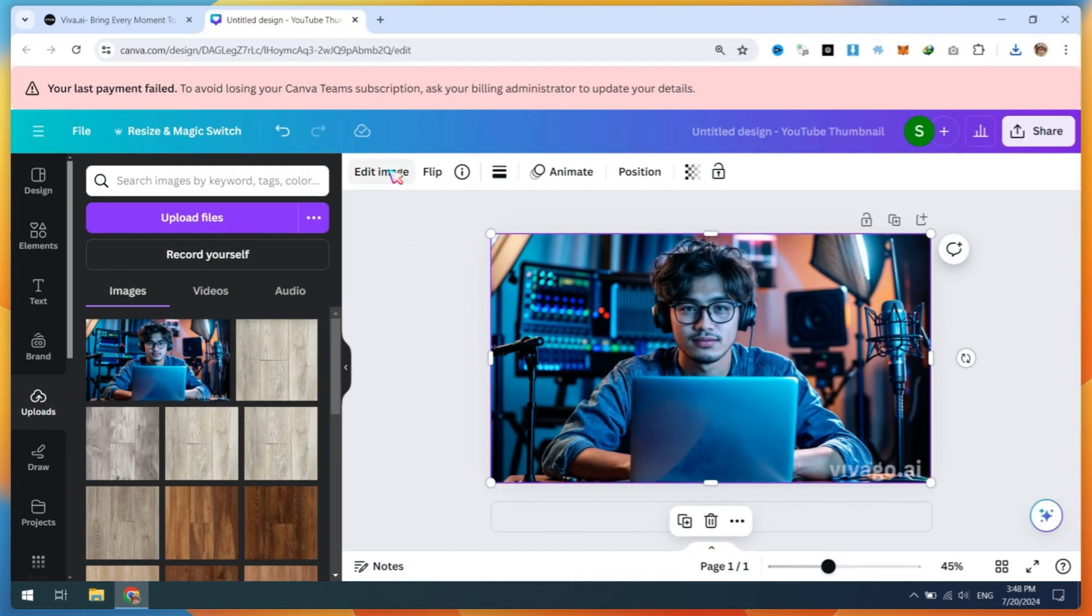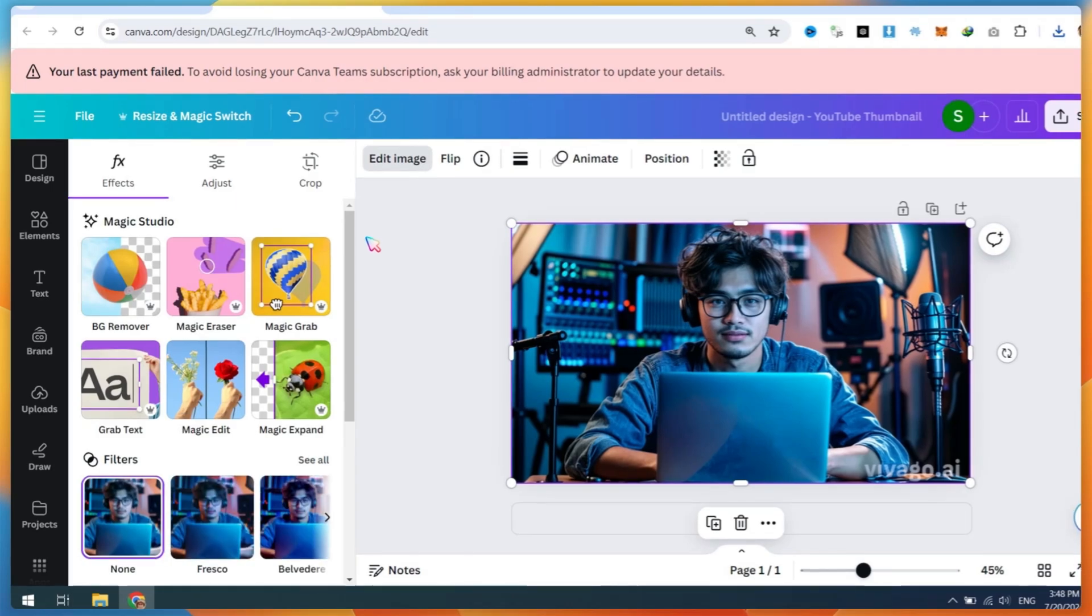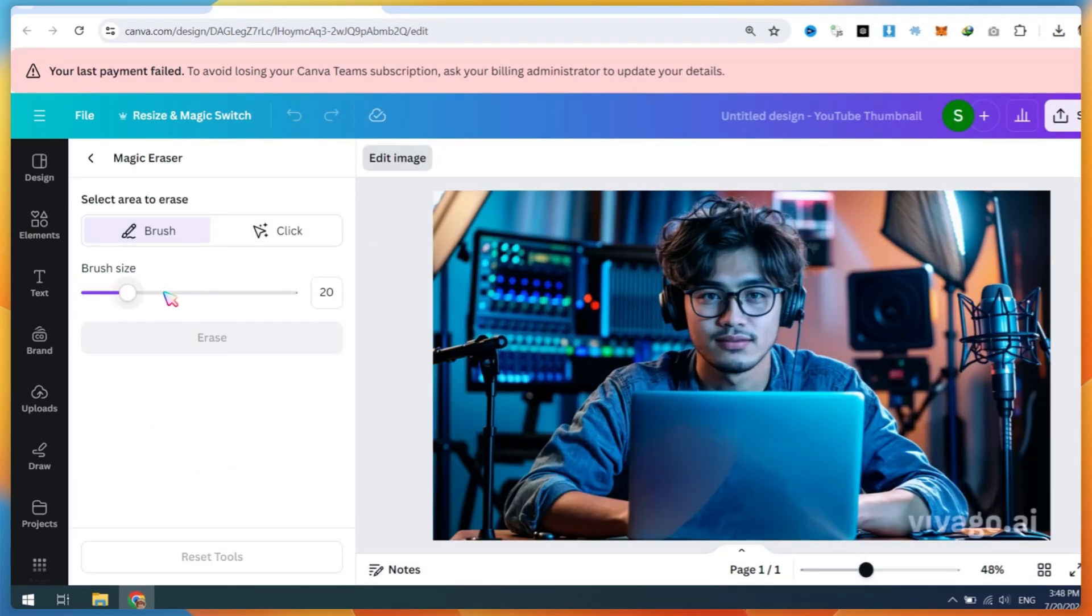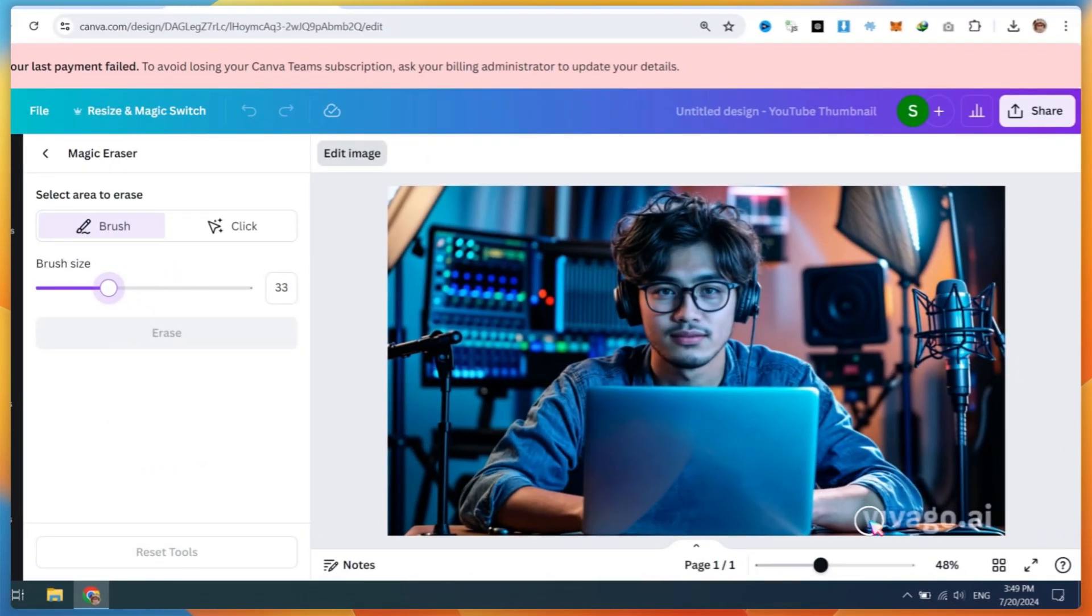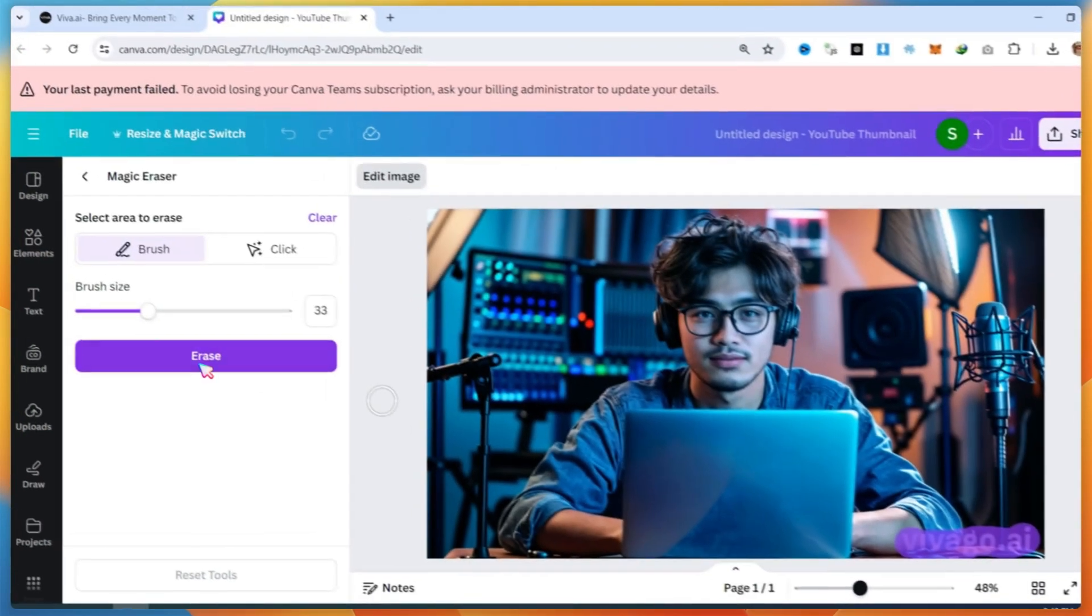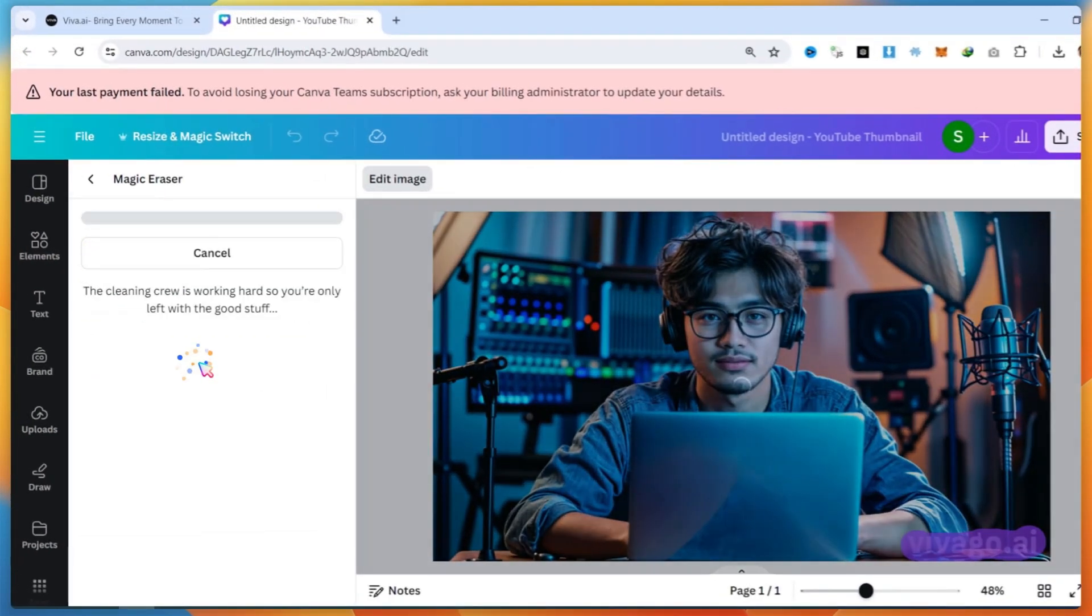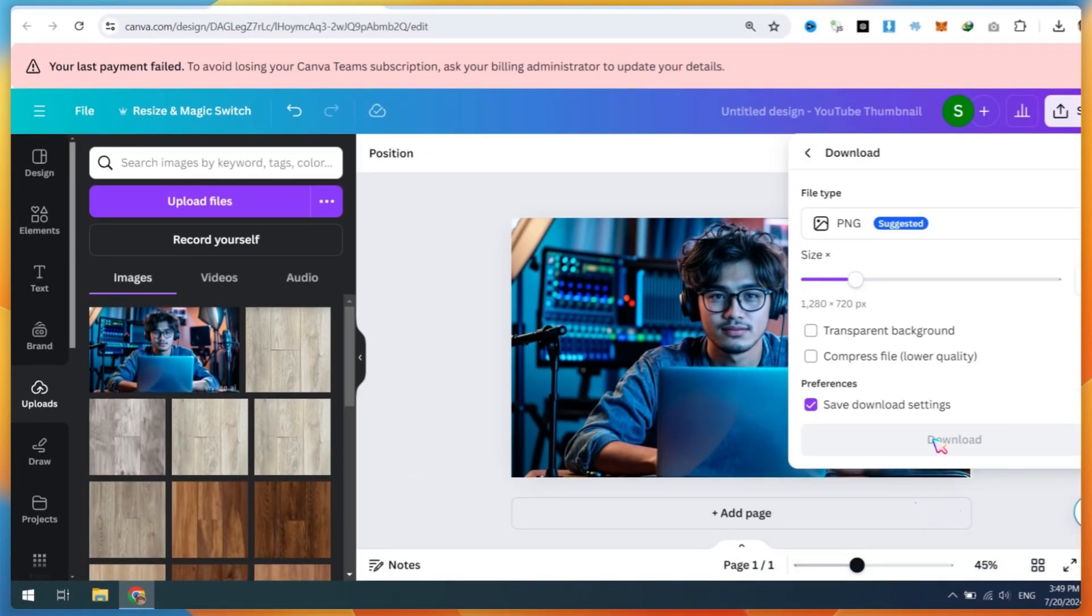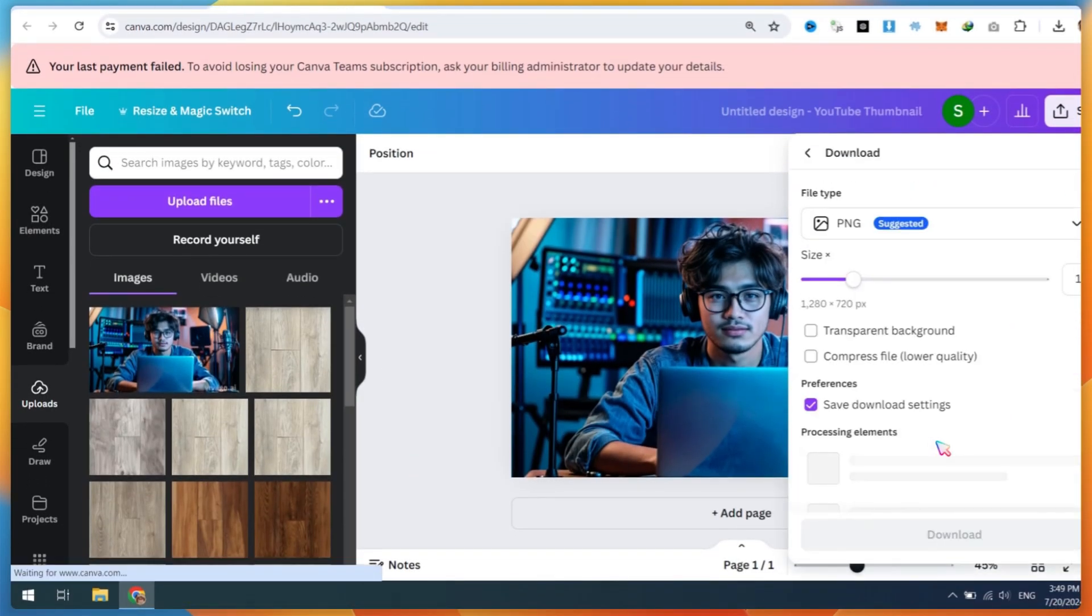Next, go to Edit Image, then click on Magic Eraser. Adjust the brush size and mark the text area you want to remove from your image. Click on the Erase button. Using Canva, you can easily remove image text watermarks. Once done, download your image.